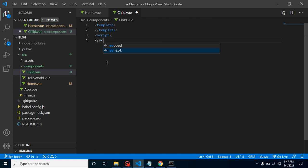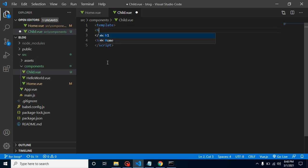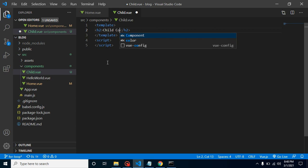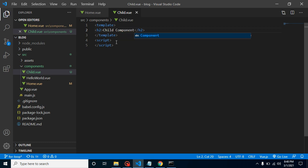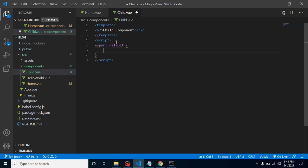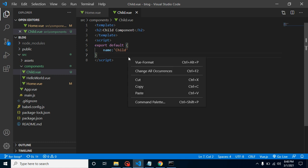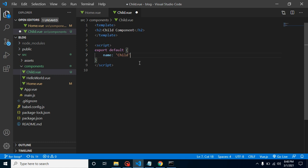Let's use a script tag and close this script tag also. Now let's write here some h2 tag and what we can do here, we can simply put here some text like child component or something. Now in the script tag, simply put here export default and we can put here our component name, which is child. So this is our basic and simplest component example.